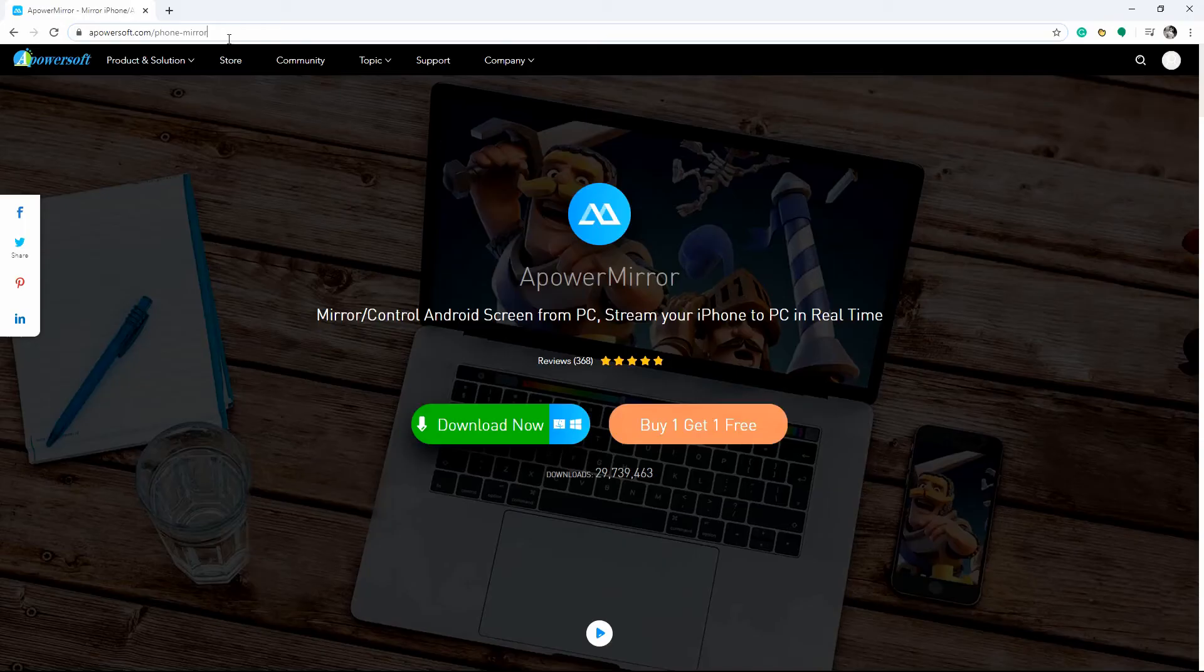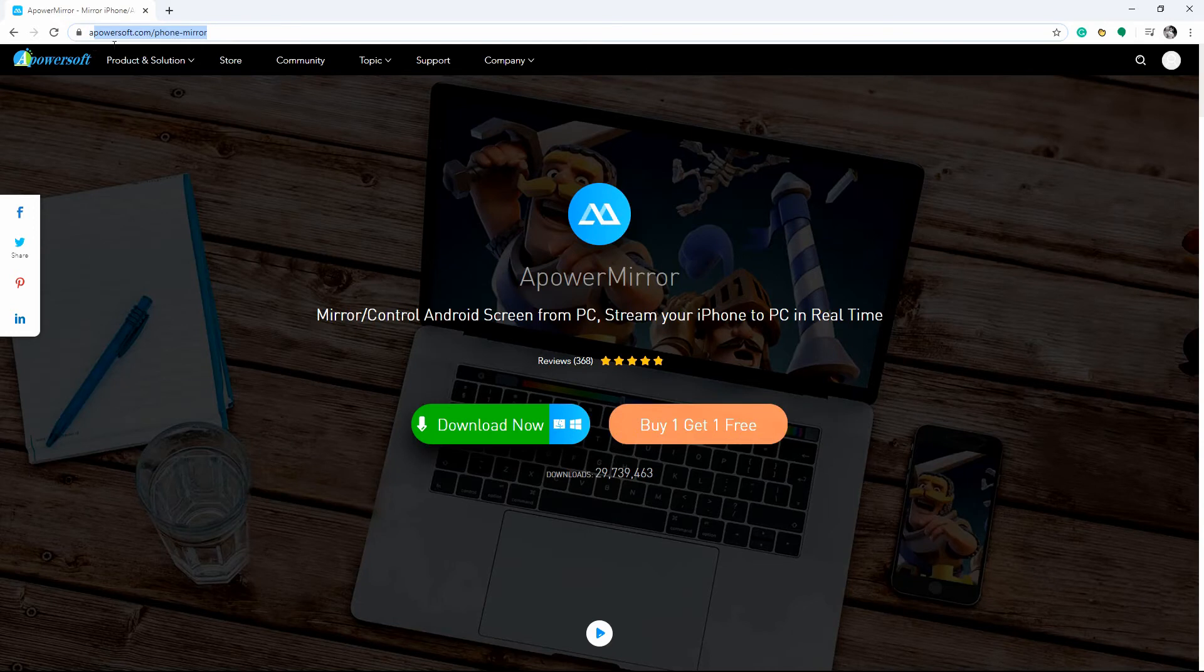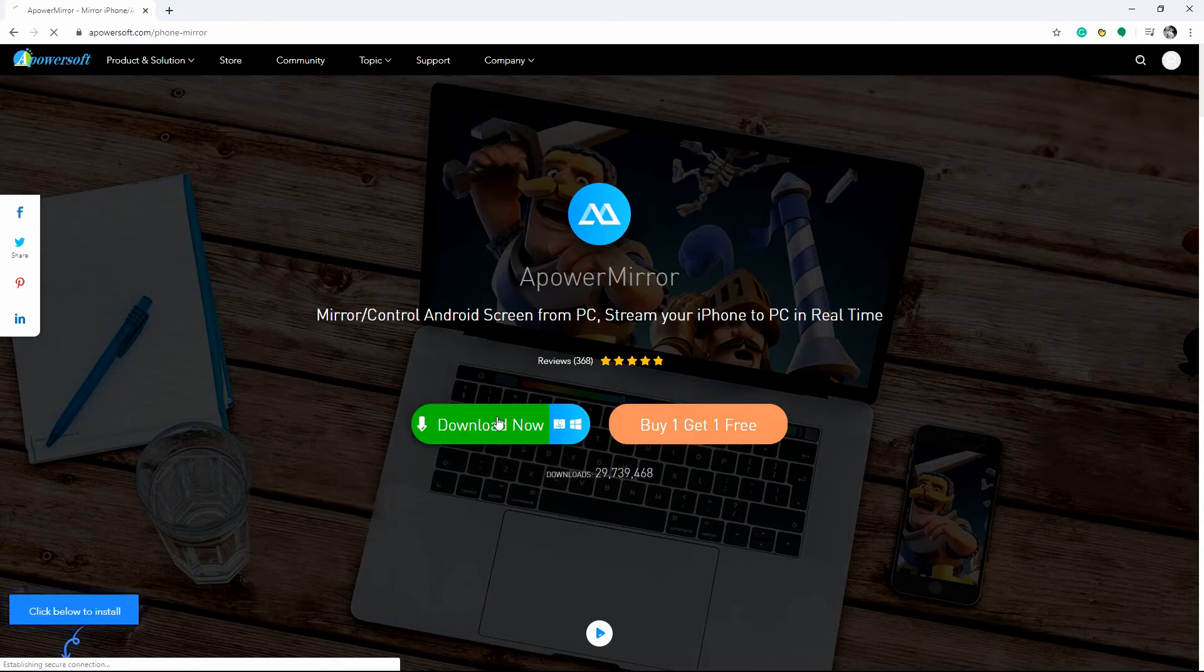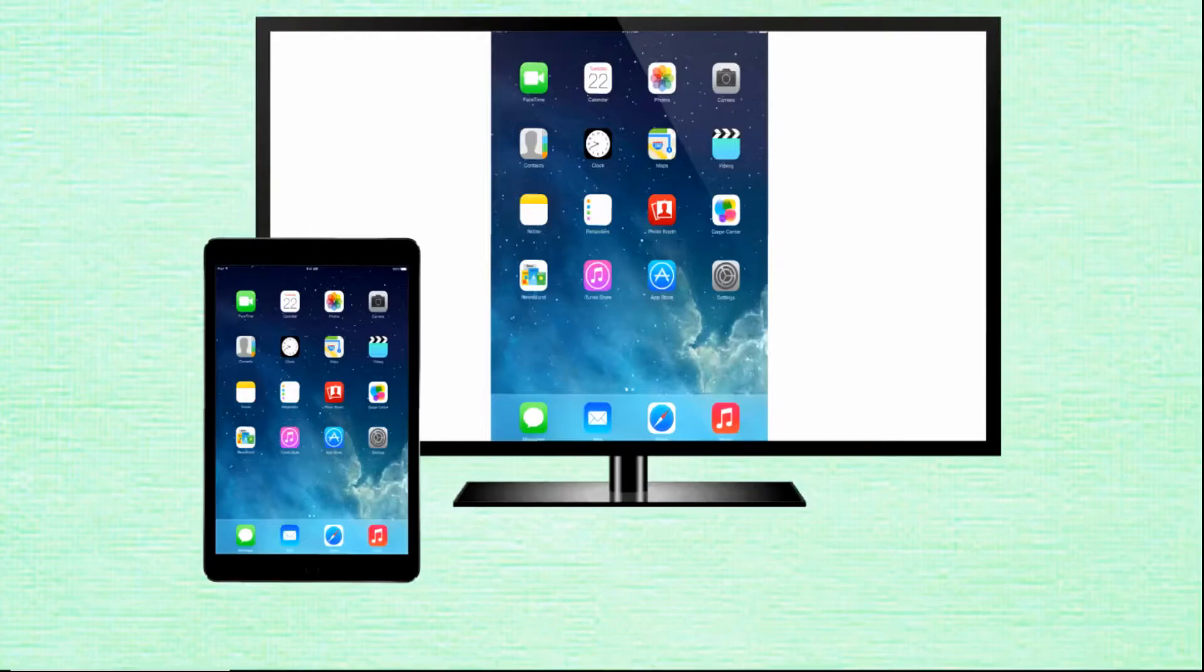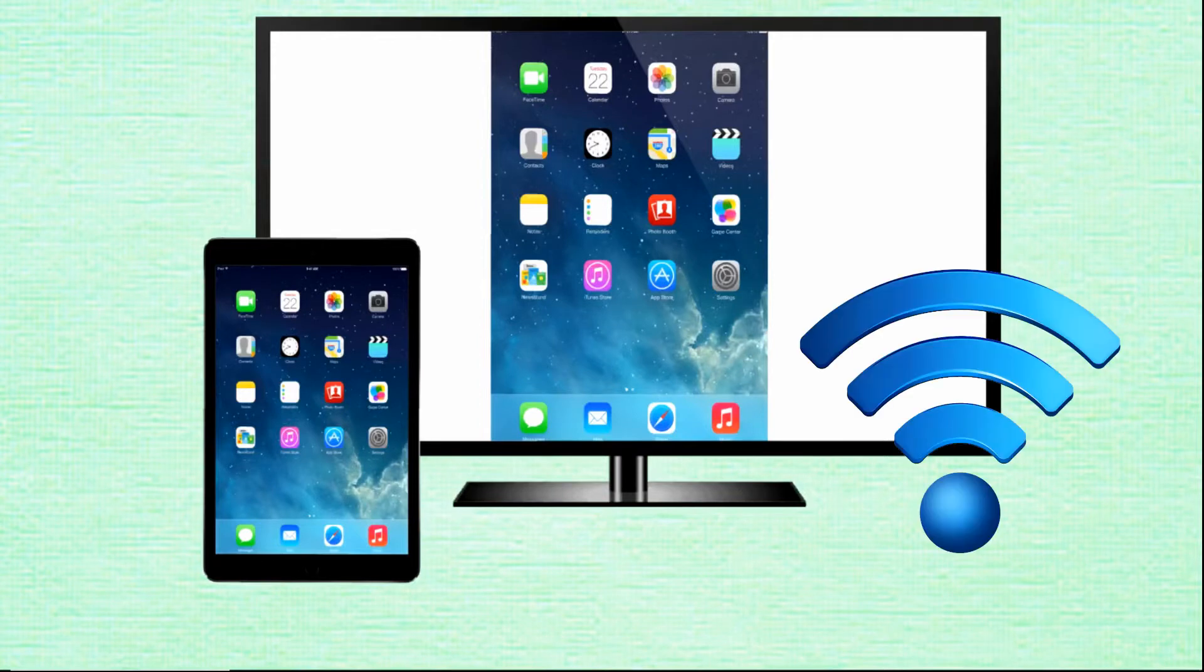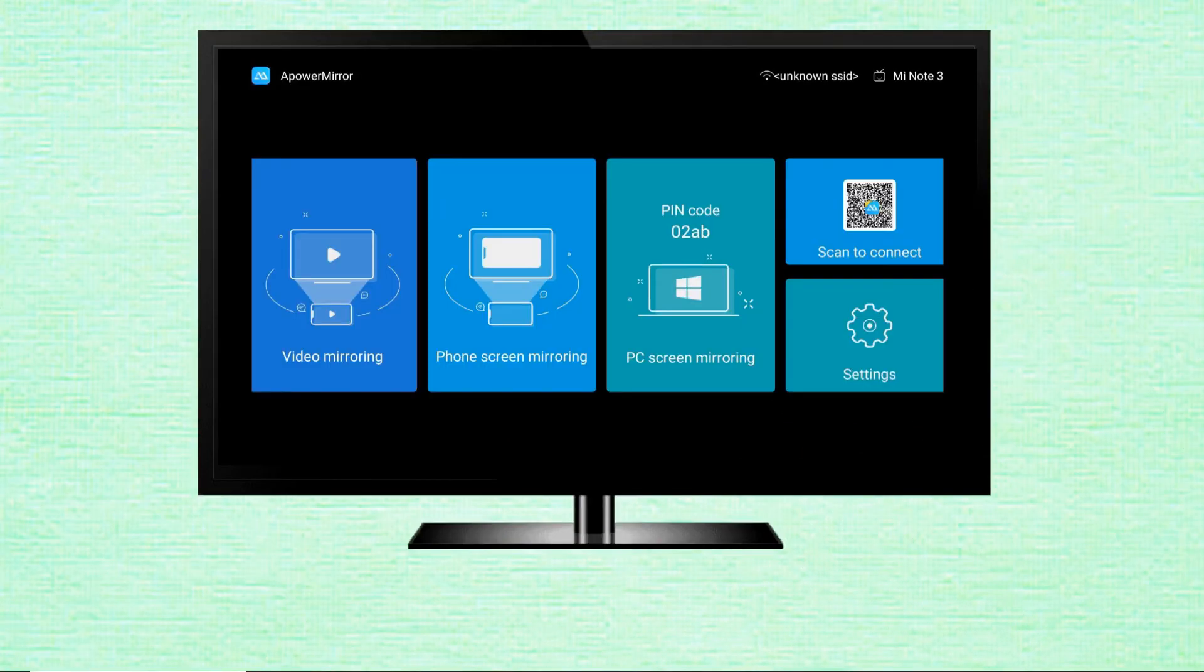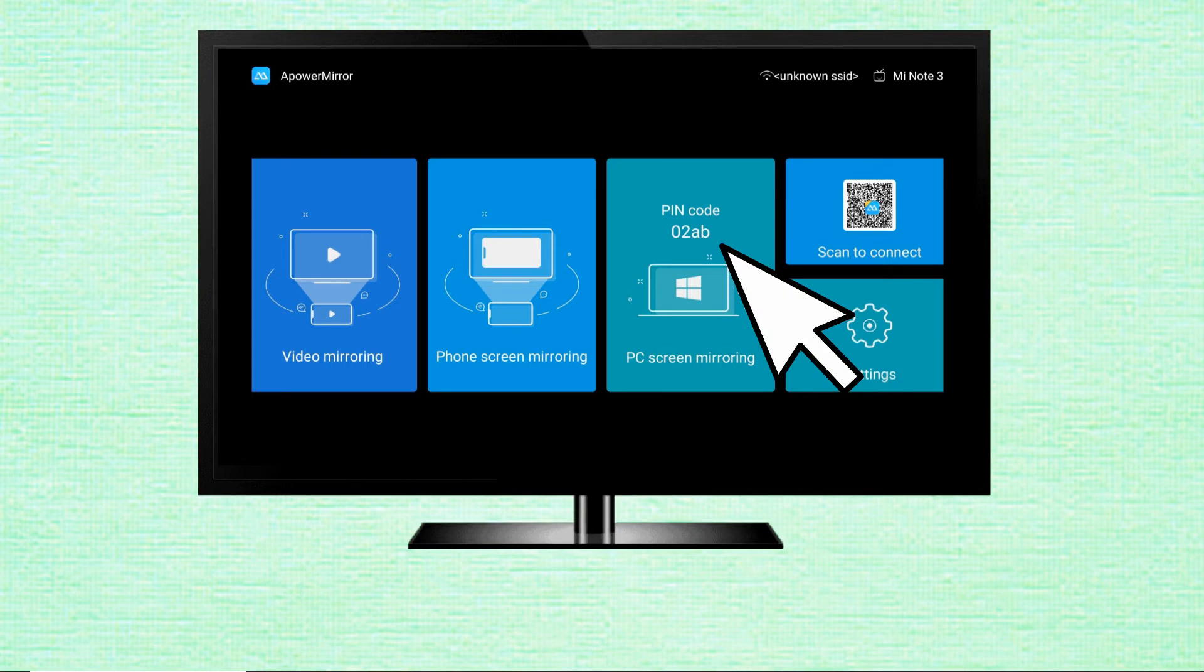Download and install ApowerMirror on your iPad and TV. Launch the app on both devices and connect them under the same network. On your TV, click on PIN code and a passcode will show on the screen.